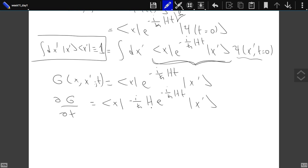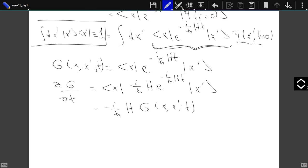Taking the time derivative, the Hamiltonian in coordinate space acts on G, giving: iℏ ∂G/∂t = H G. So G basically satisfies our Schrödinger equation — it is a solution of the Schrödinger equation with the Hamiltonian written in coordinate space.